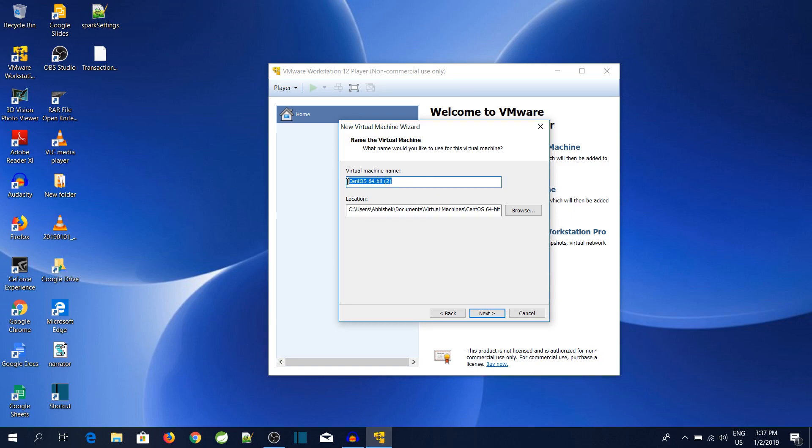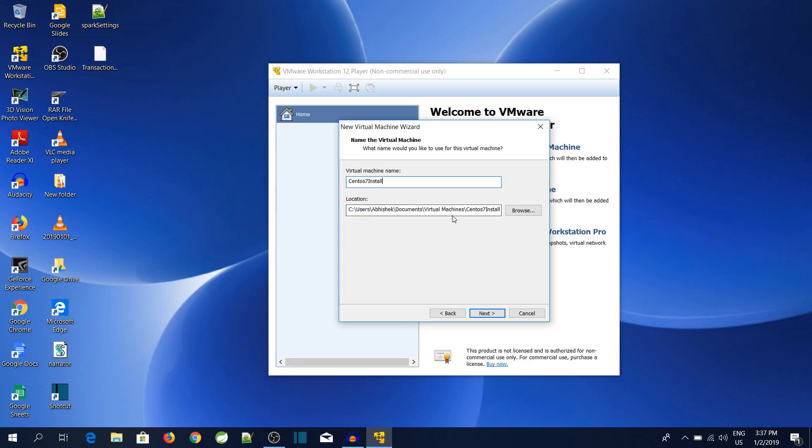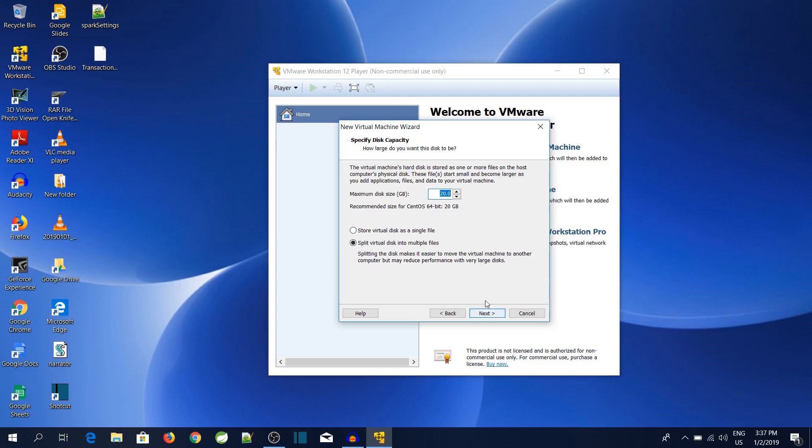Over here it will ask you the name of the virtual machine. So I will give the name as CentOS 7 Install and will not change the location of installation, will put it as the default location. Next.